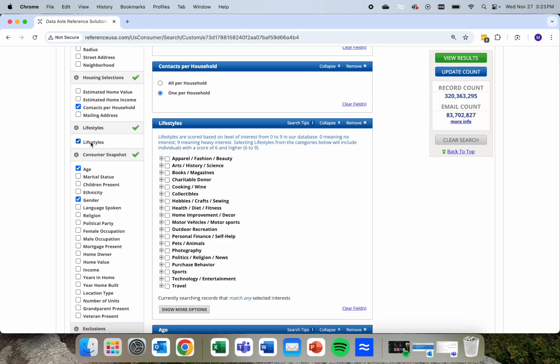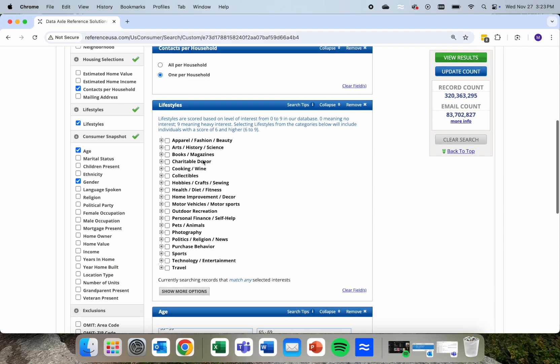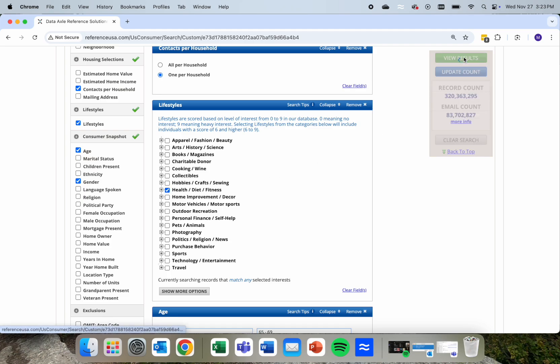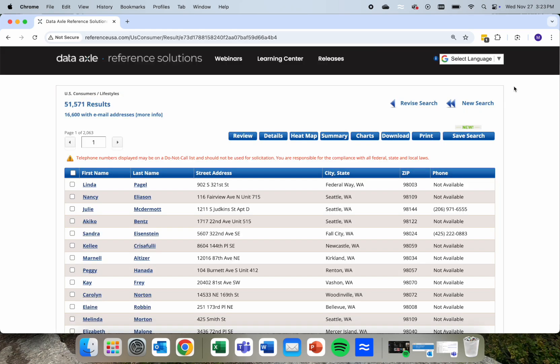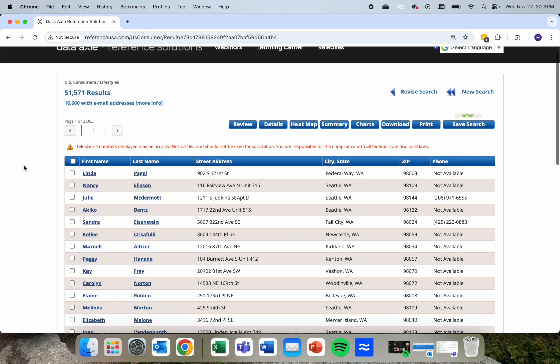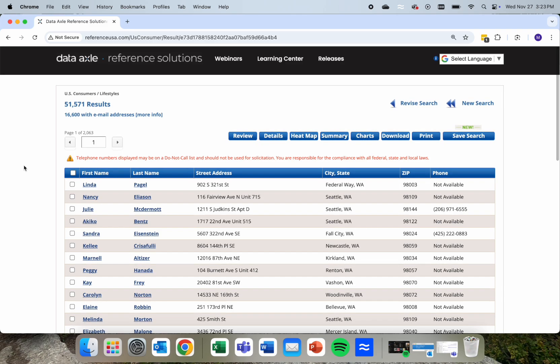And then also here under lifestyles, we can come in and say, show those King County women over 65 that are into their health and diet and fitness. Then we can run that search, and we get 51,571 contacts in King County in that age range that Data Axel has pegged as being into their health and fitness.